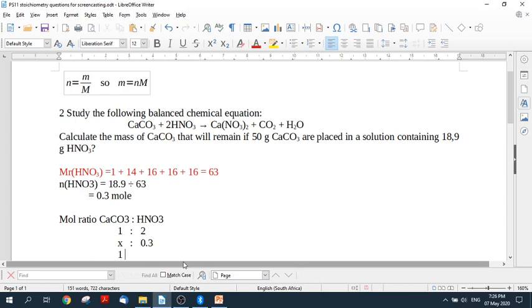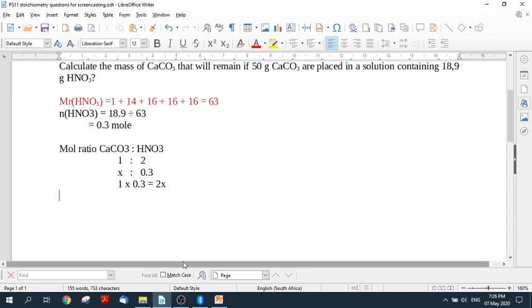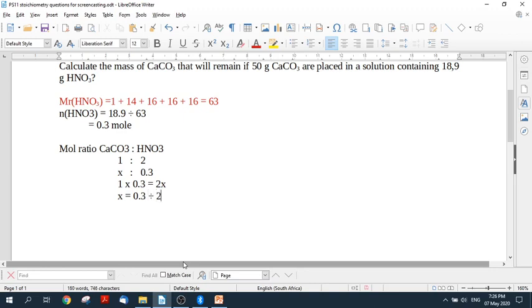1 times 0.3 is equal to 2x. So then x will be 0.3 divided by 2. So if we do that on our calculator, we get 0.15. So x equals 0.15.